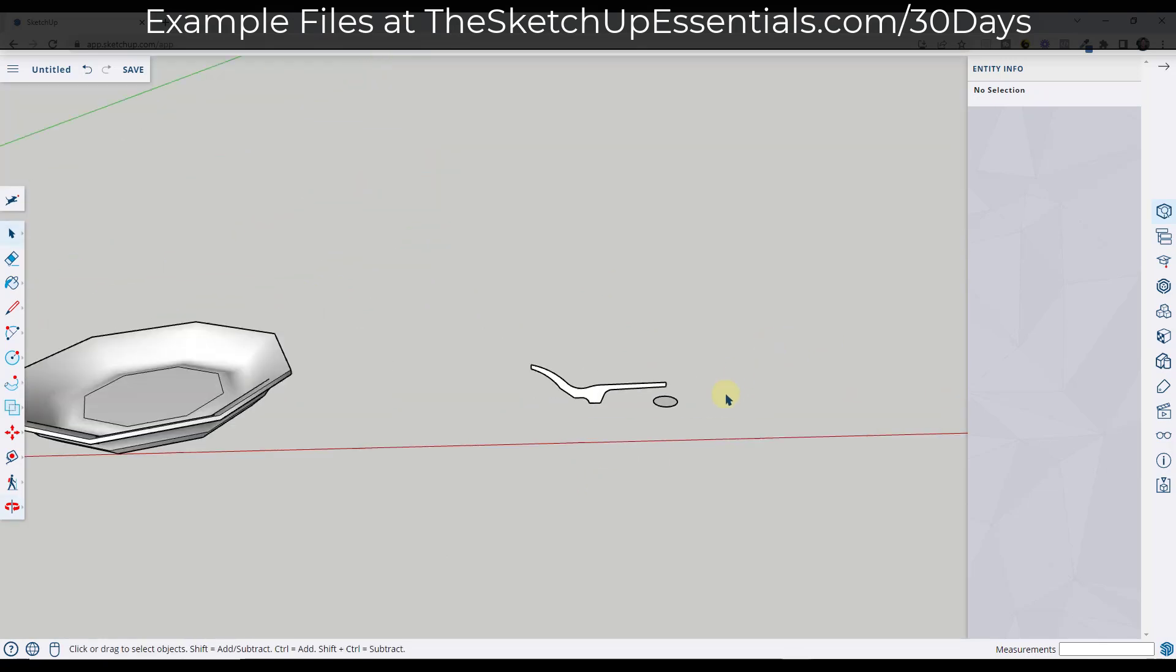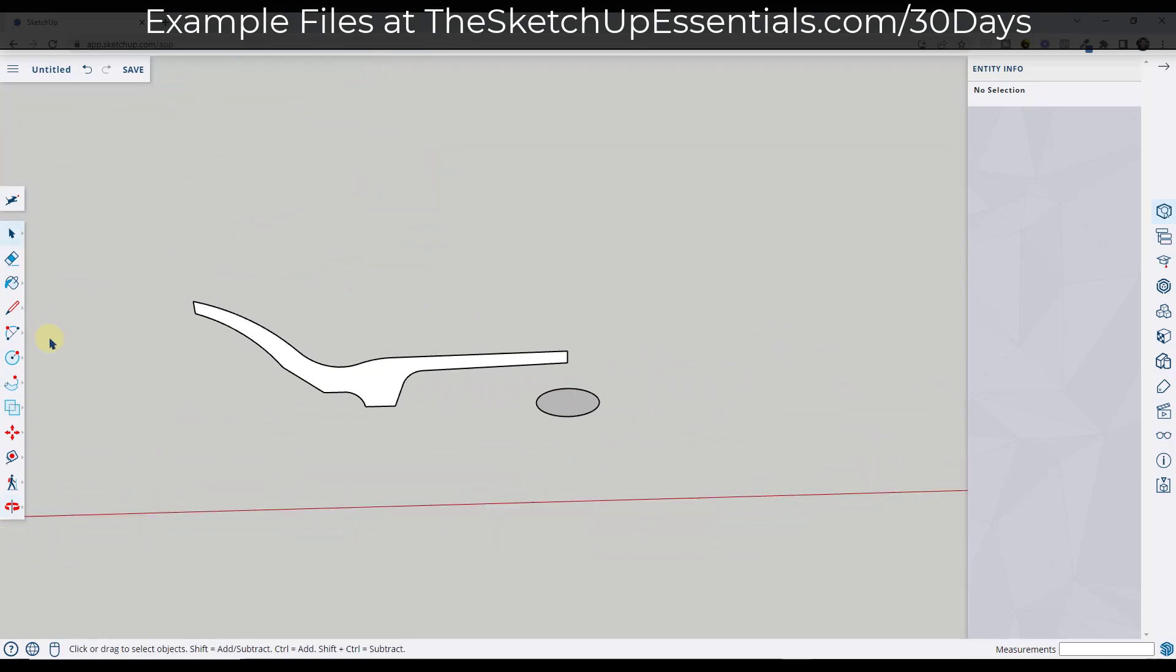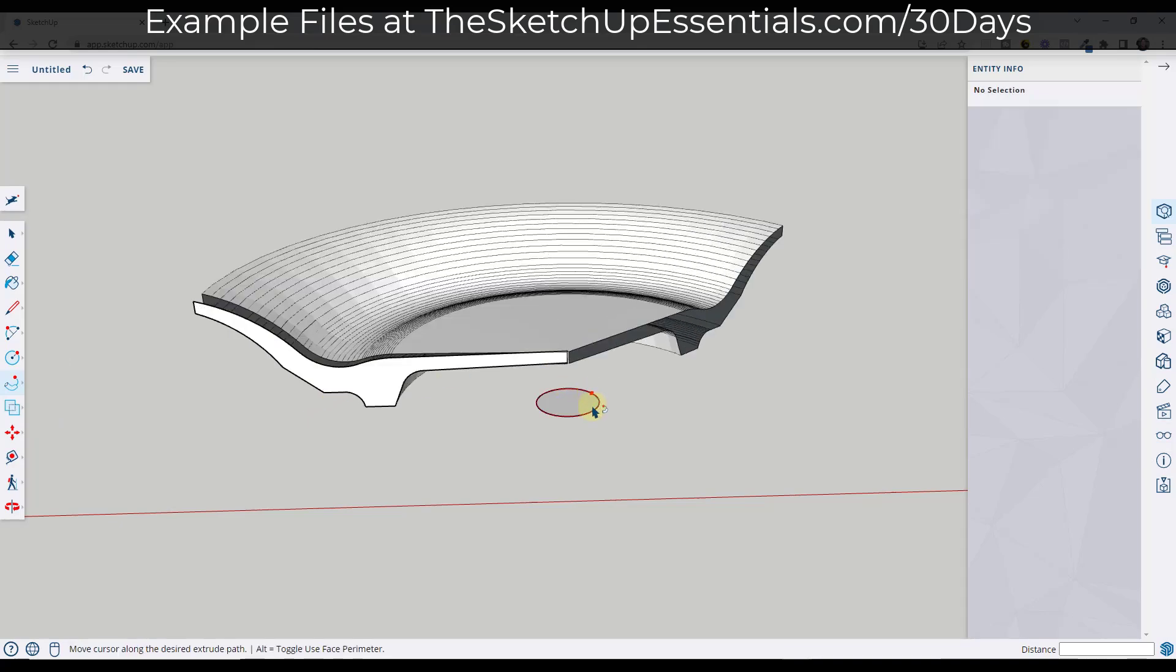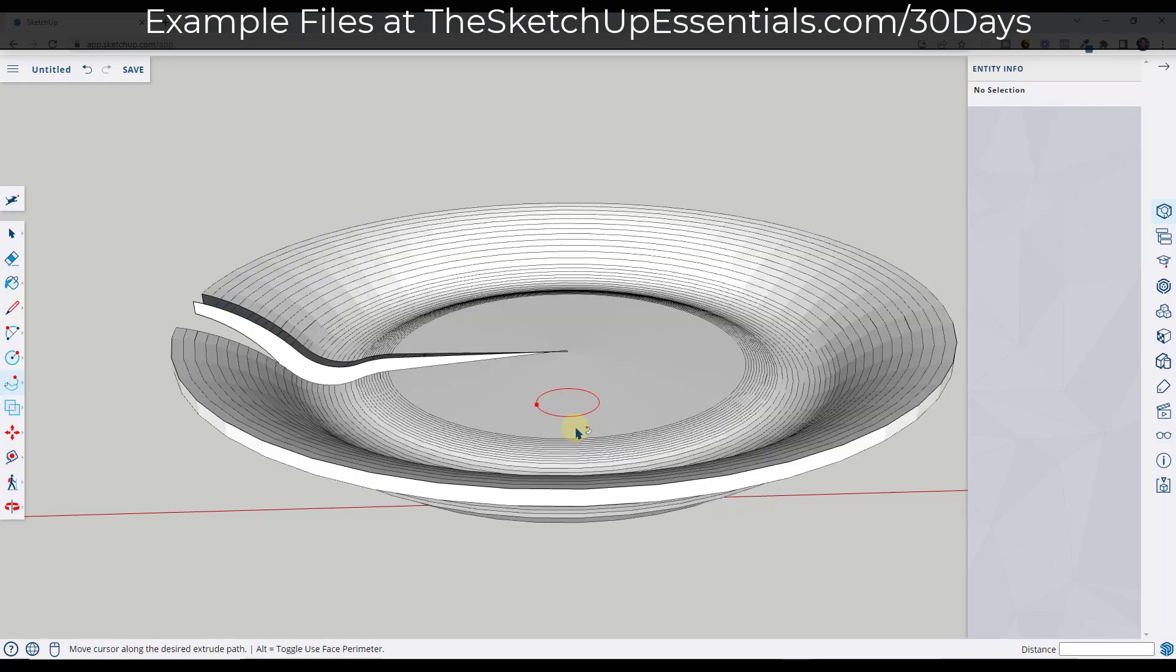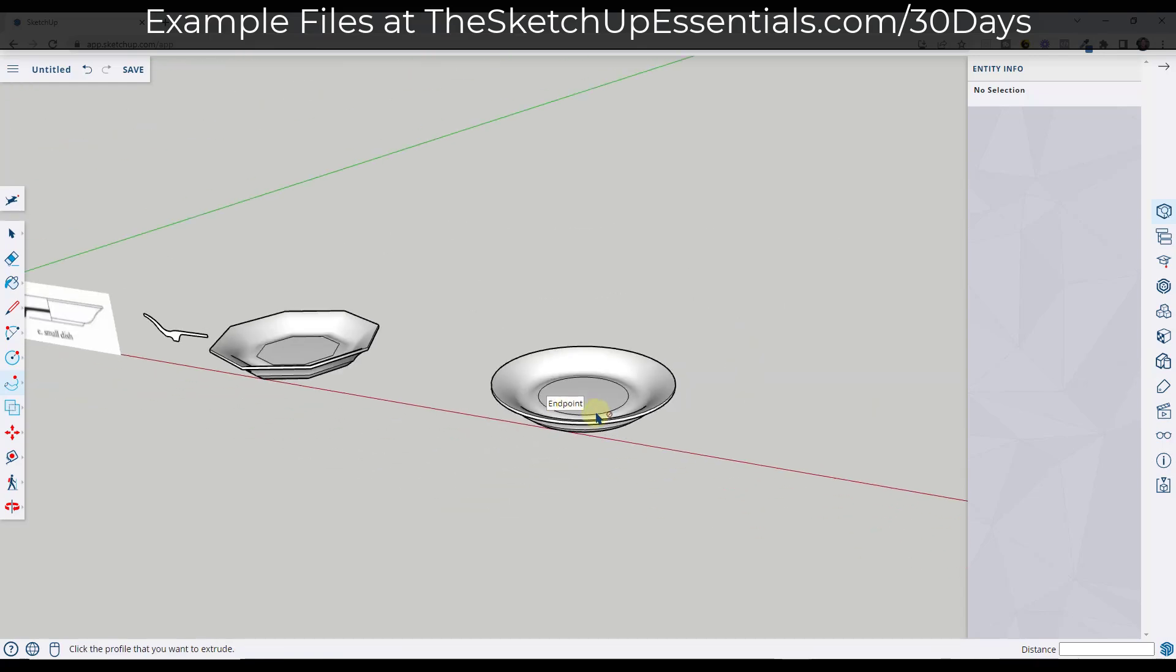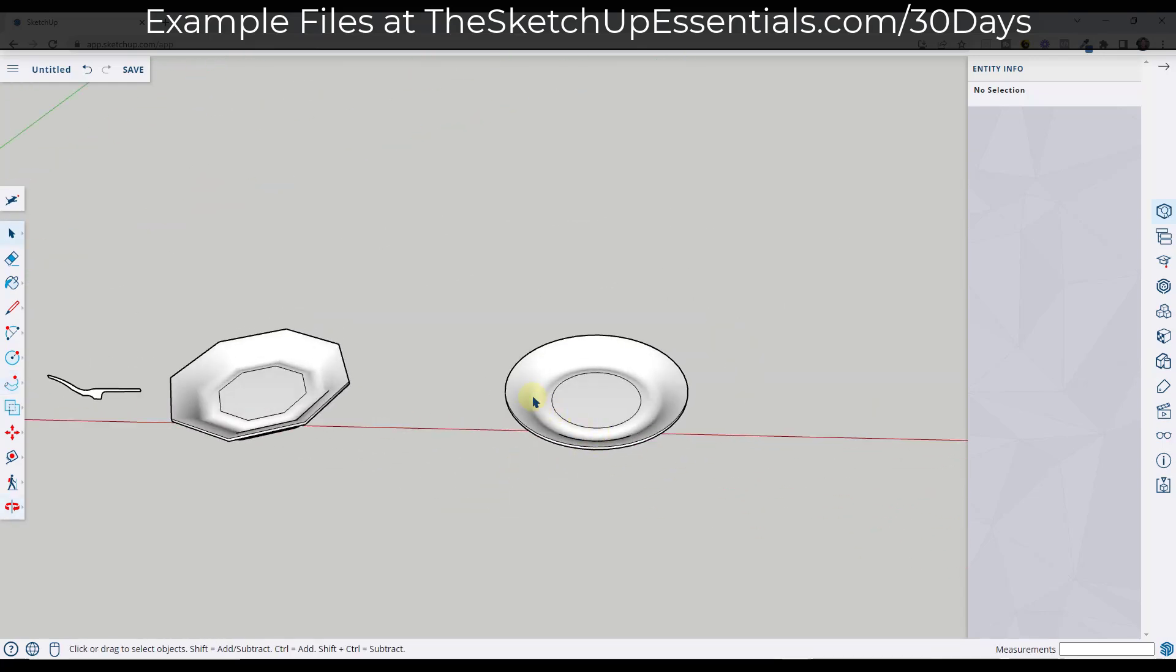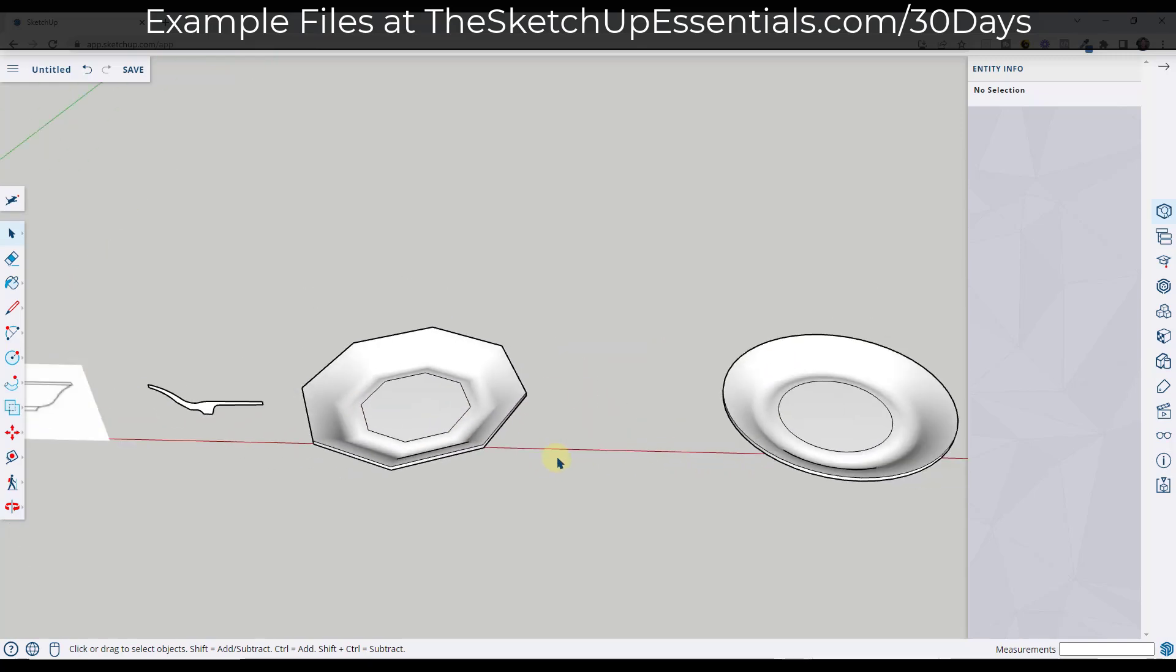Over here, remember this has 48 segments. We're going to do the same thing over here. We're going to click, mouse over this face, and click. Notice how this one is very smooth over here. We can use this to create different kinds of shapes based on what we want.